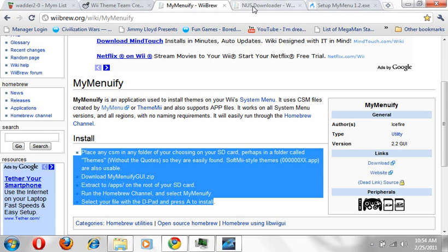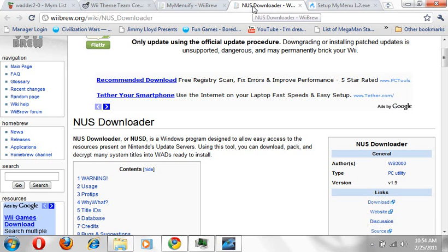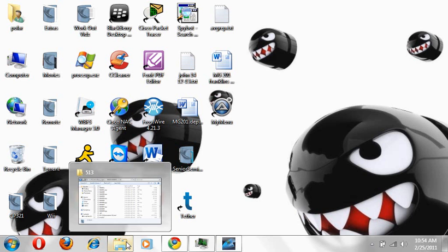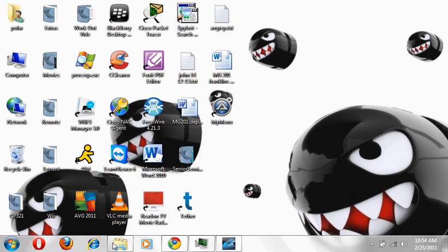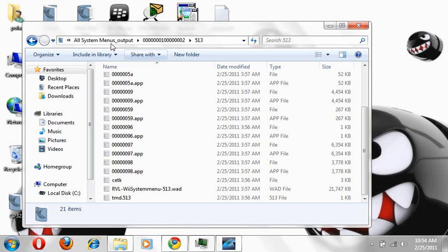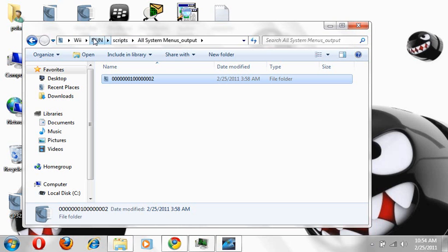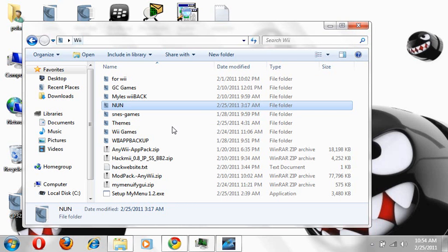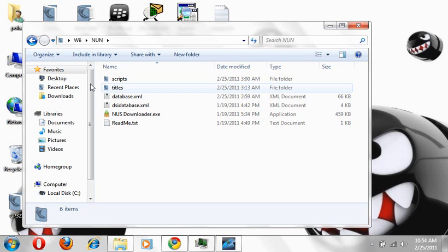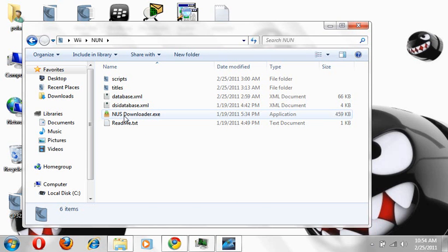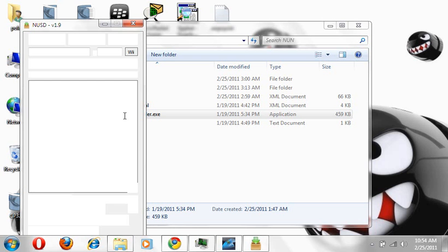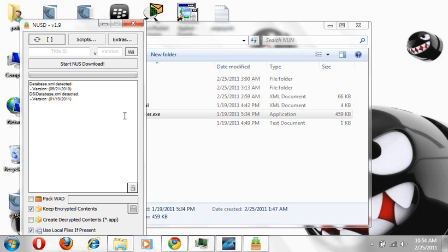The first thing you want to do now is turn on NUS downloader. So I am basically going to do here. I have everything in my folder. When you turn on NUS, this is what it's going to look like.